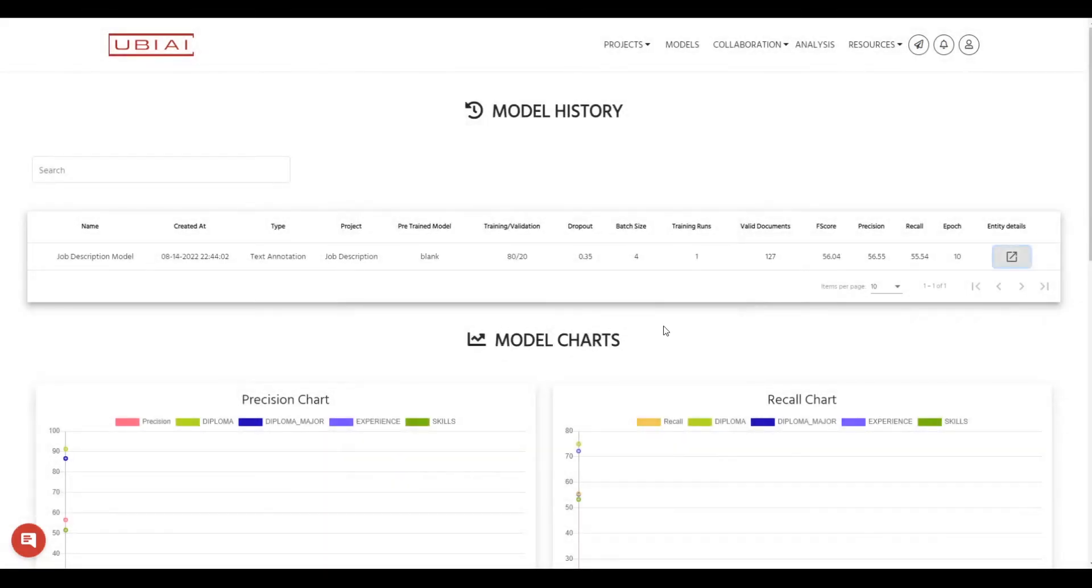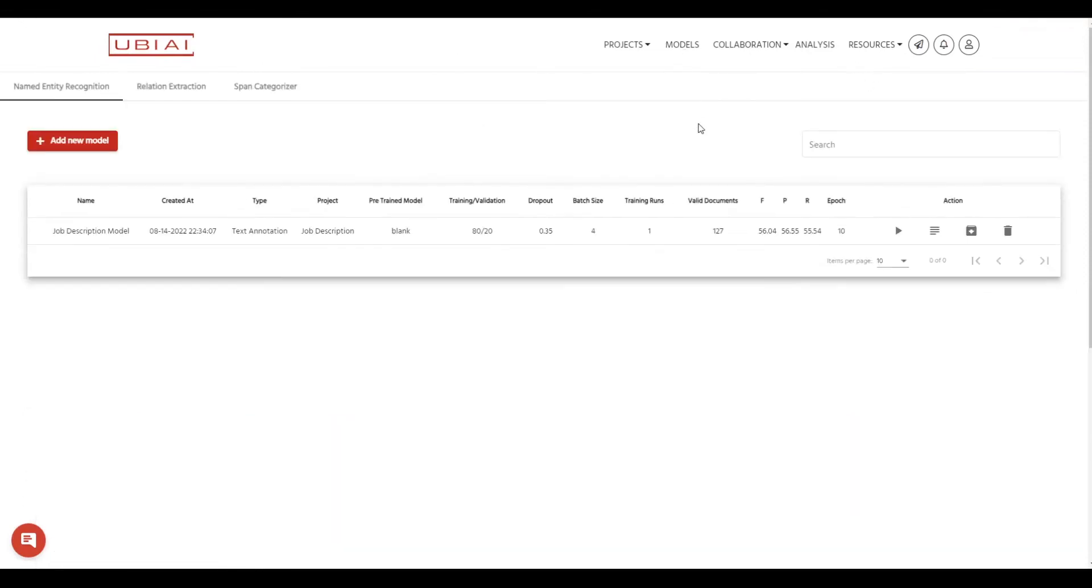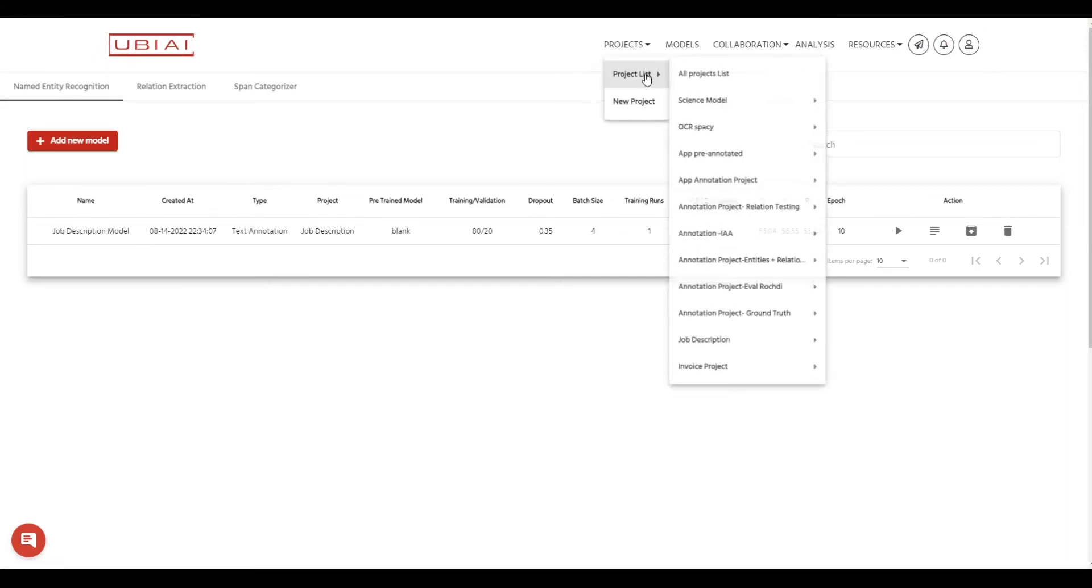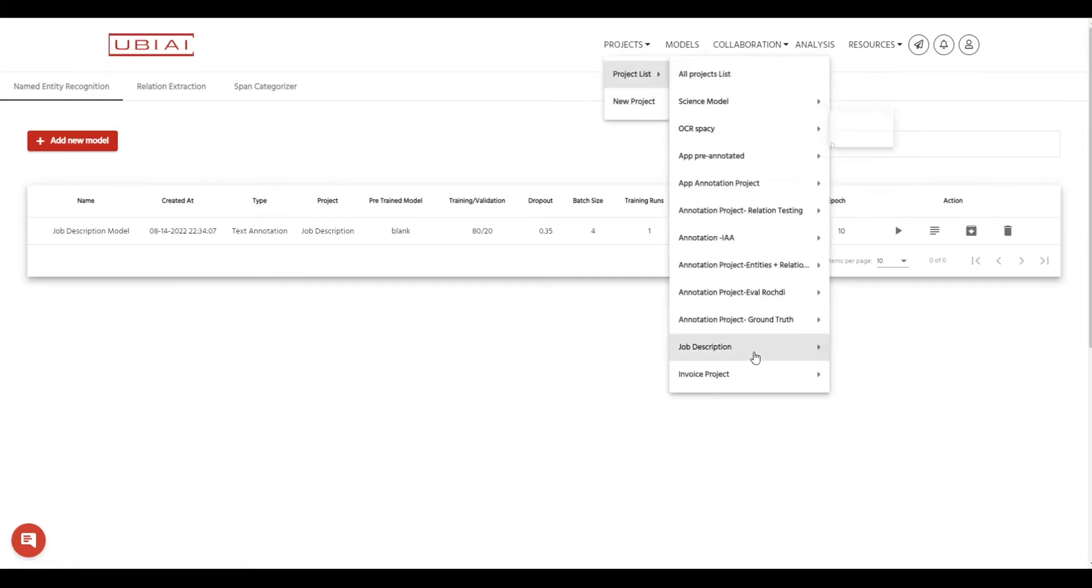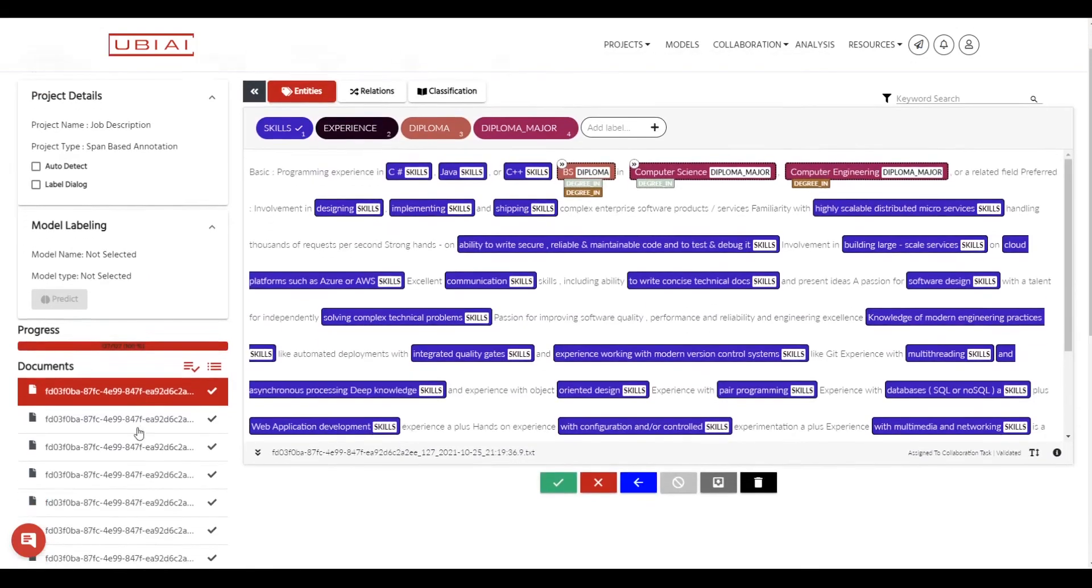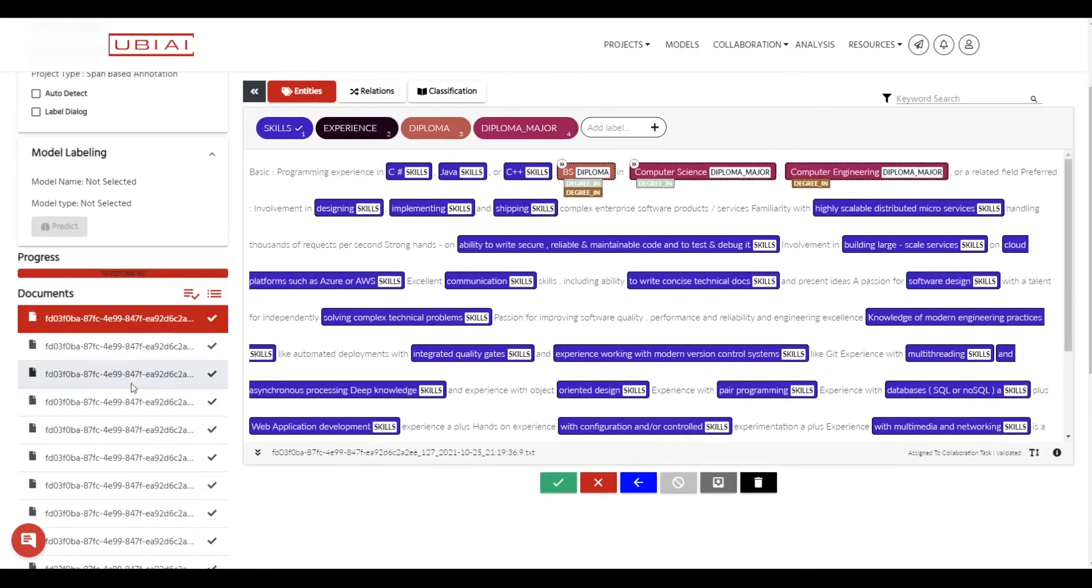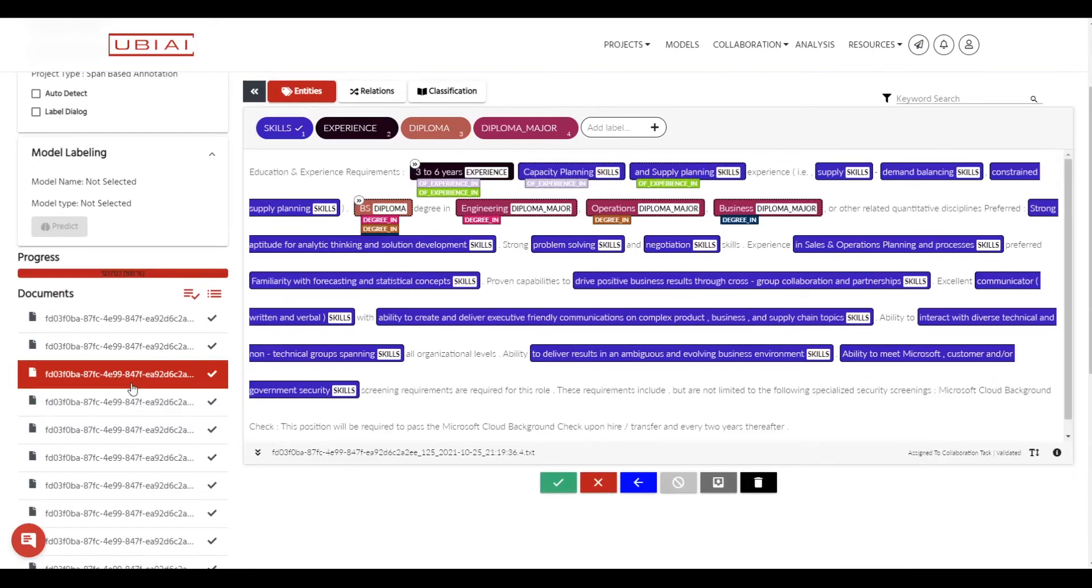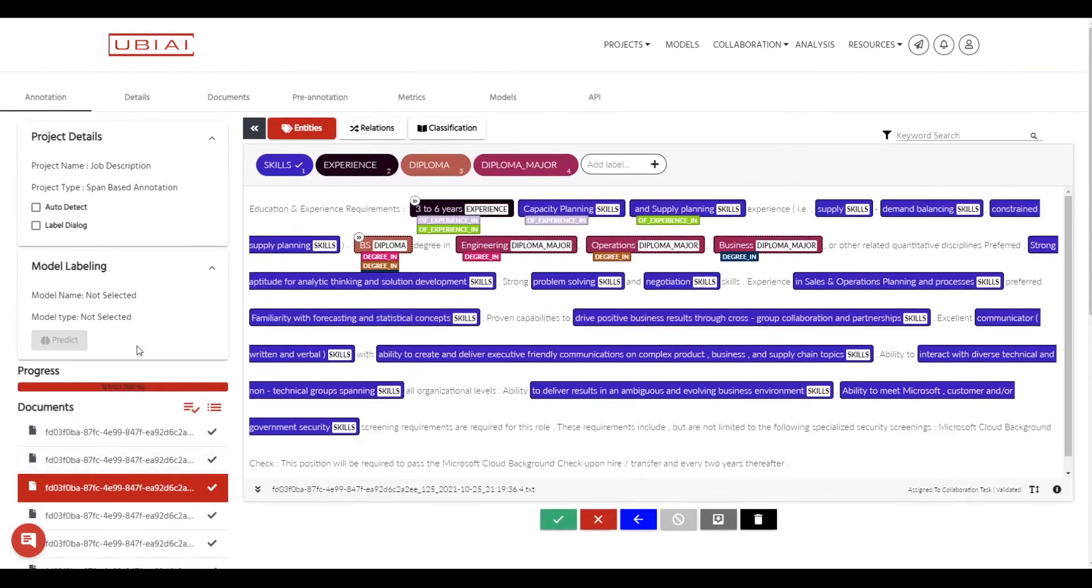So now let's go back to our model here and let's use it now to auto label our data. So let's go back to our initial project which was called job description and this is the training dataset that I have used. So let's go ahead and upload a new dataset that was not part of the training dataset and test the model on that.